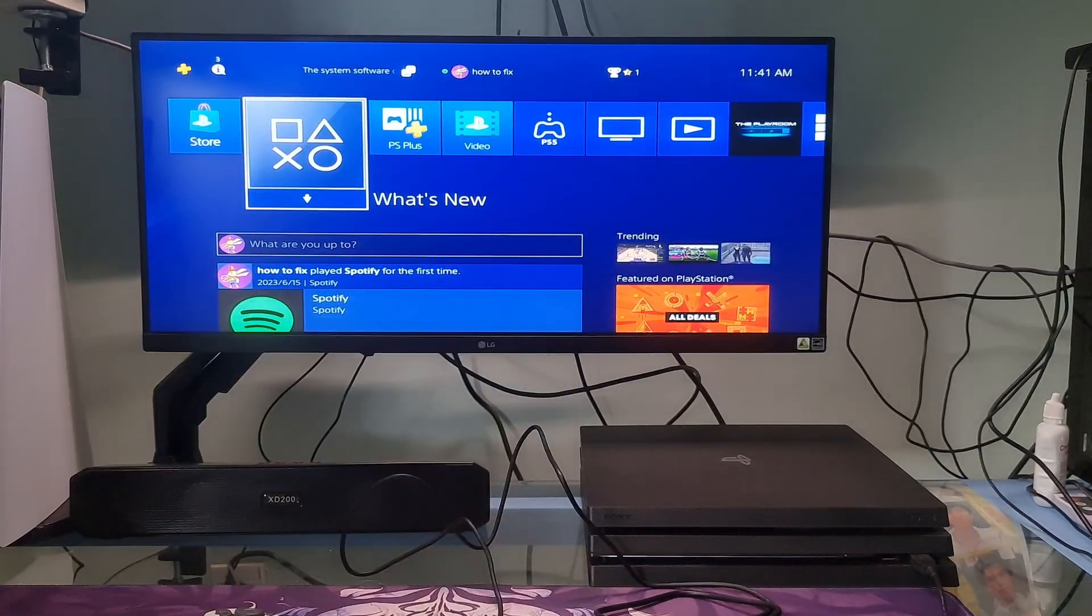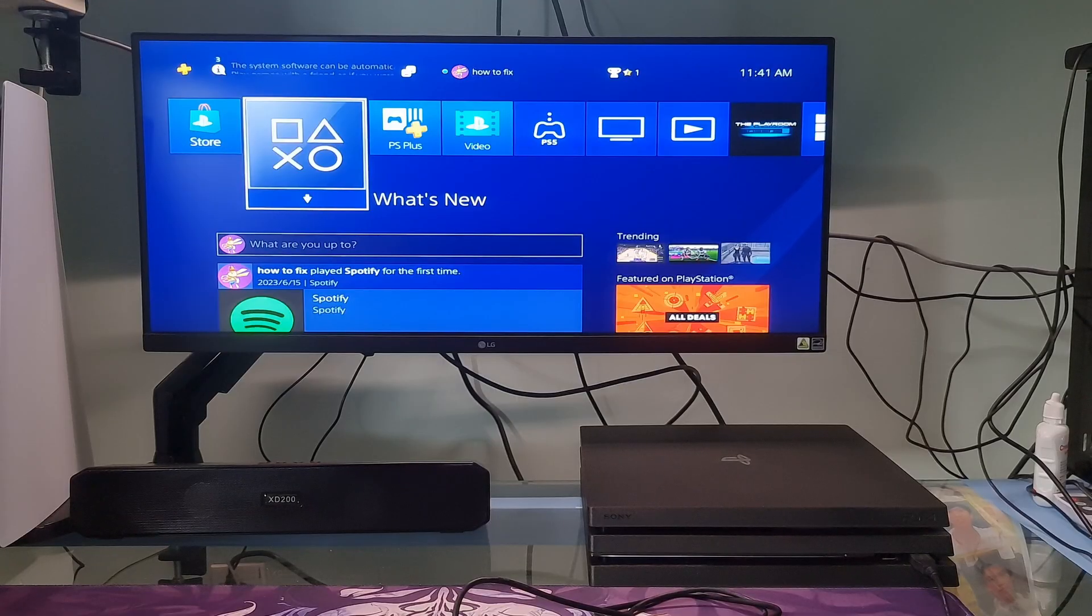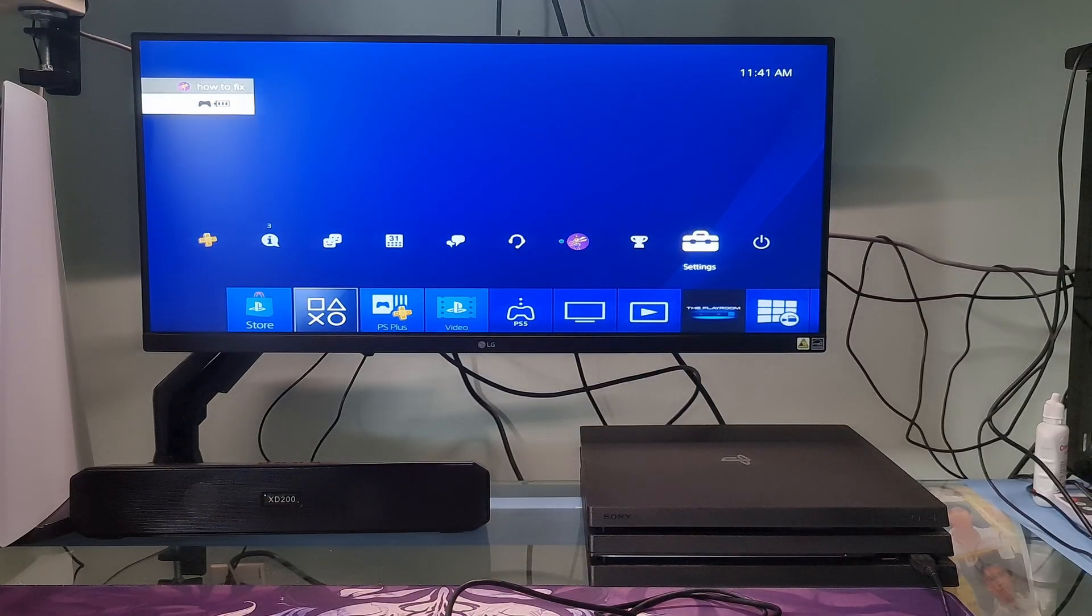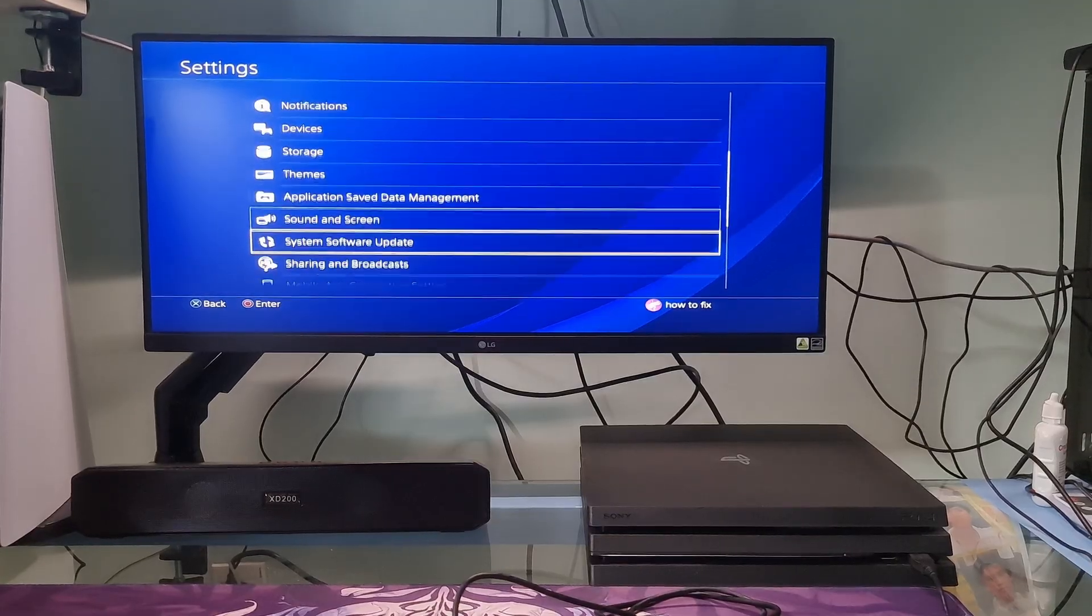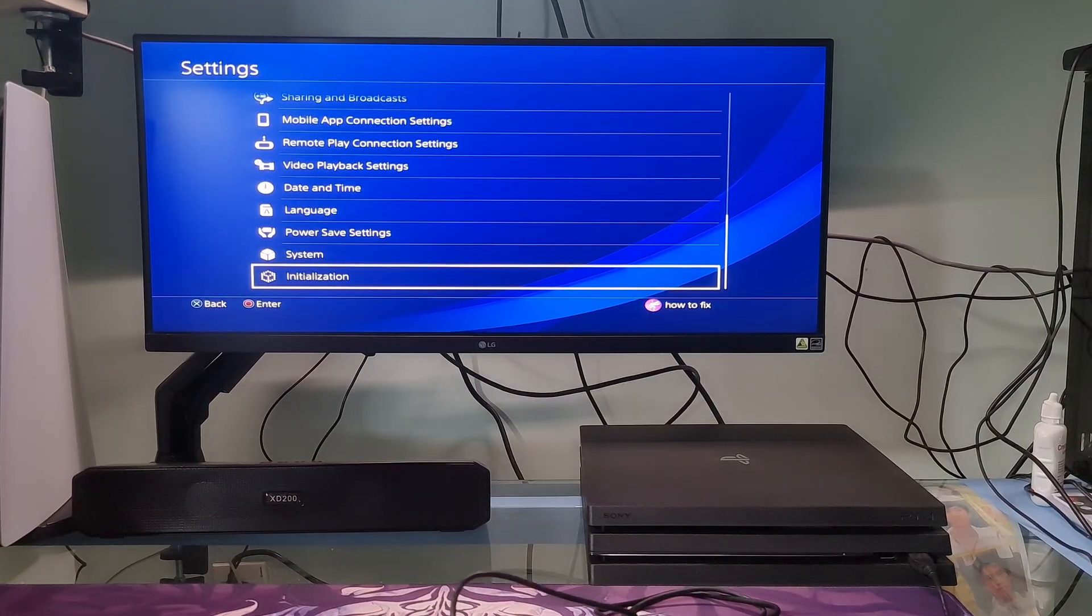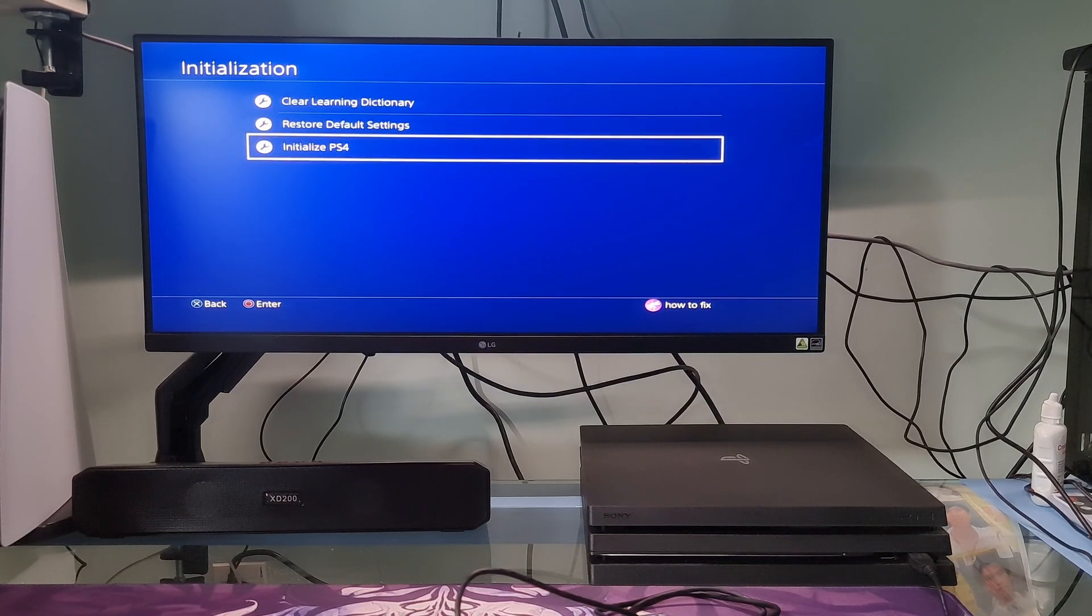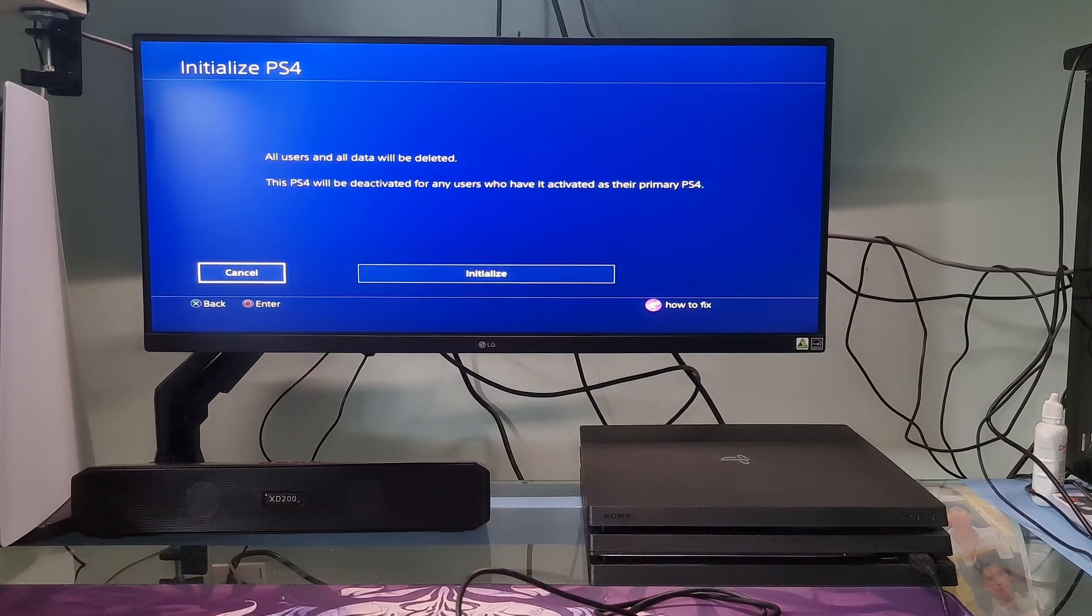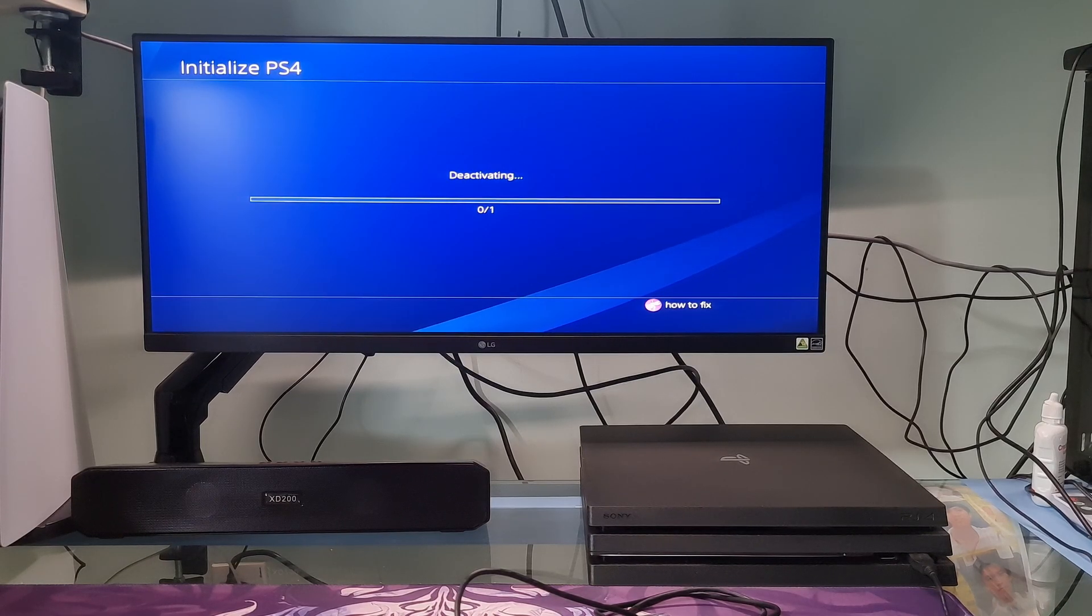Just go to Settings. Go to Initialization option at the bottom. Choose Initialize PS4. Choose Full option. Select Initialize. Confirm with the Yes option. Wait for some time to finish the process.